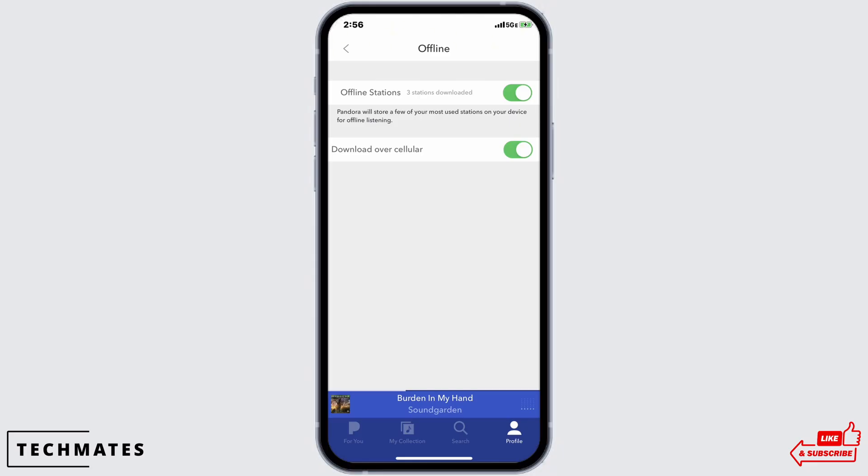This includes the top 3 stations you listened to most, as well as the Thumbprint station. If you have a Pandora Premium account, to download a station from My Collection, just hit the download button next to the song that is available on the offline playback.